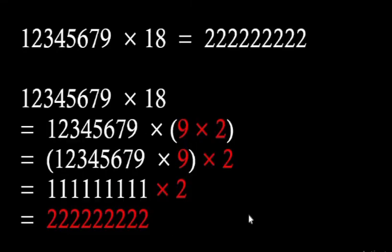The 2nd row looks like 12345679 into 18. Now 18 means 9 into 2, 9 into 2.